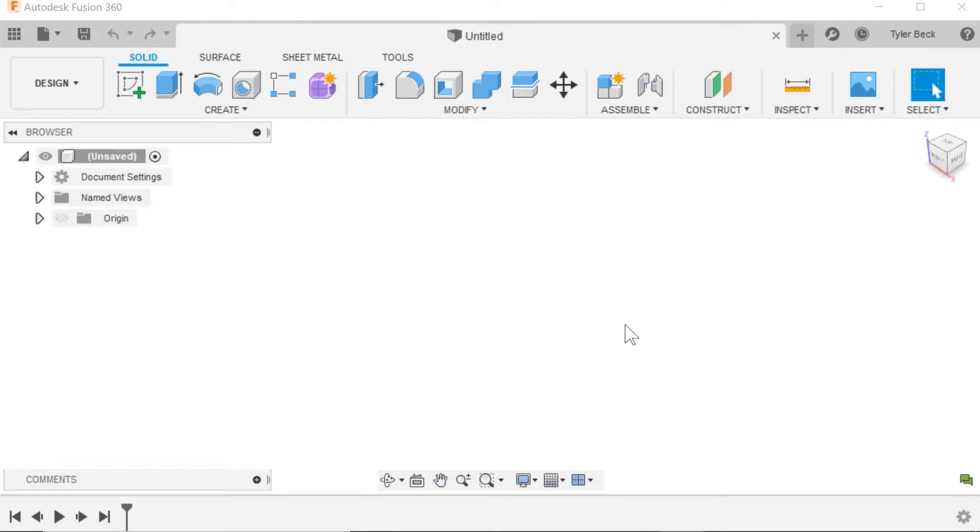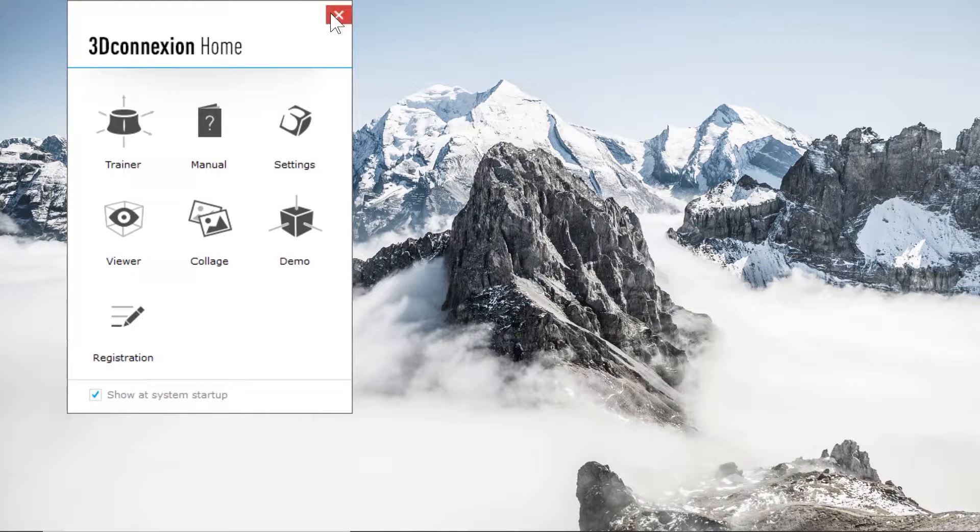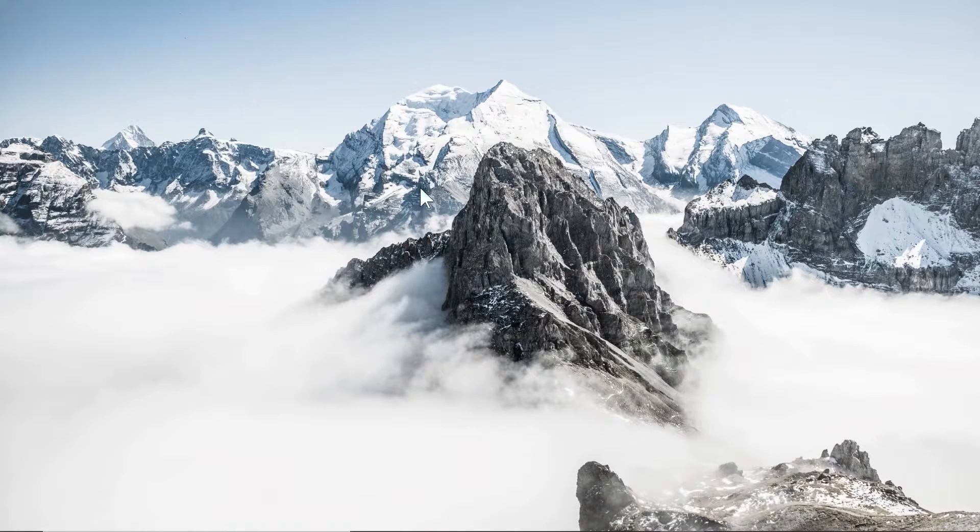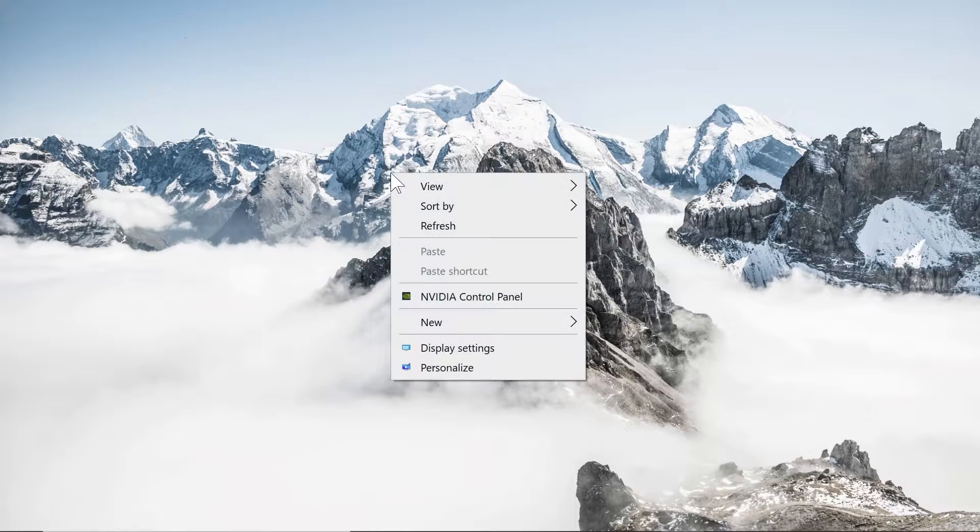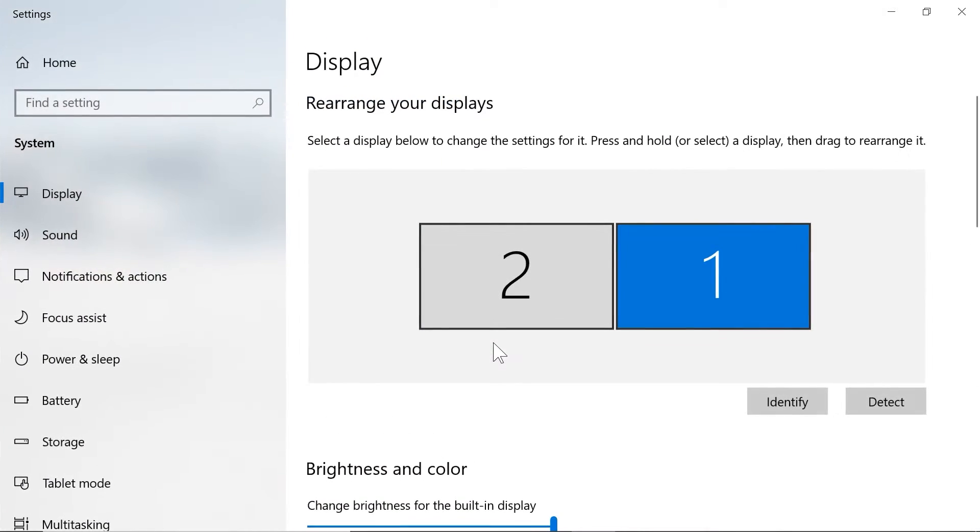So as you can see, this is actually already set up pretty big. If I go to my settings in Windows, so I'm in Windows 10, it's going to be a little bit different in Mac. I'll try to make a separate video for that one.